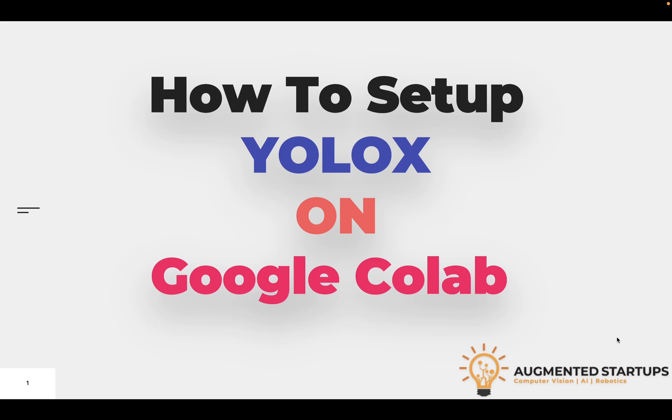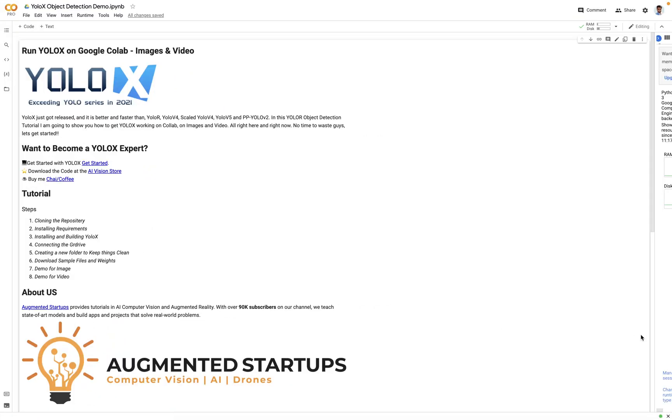Welcome everyone. In this video we will learn how to set up YOLO-X on Google Colab and we will see how to do object detection on images and videos using the computation capacity of Google Colab. I am really excited for this. Let's start with the video. You will find a link in the description of this video.